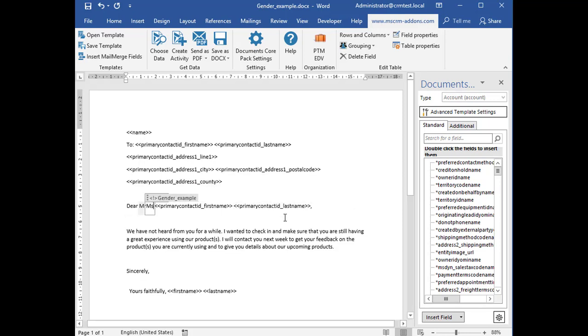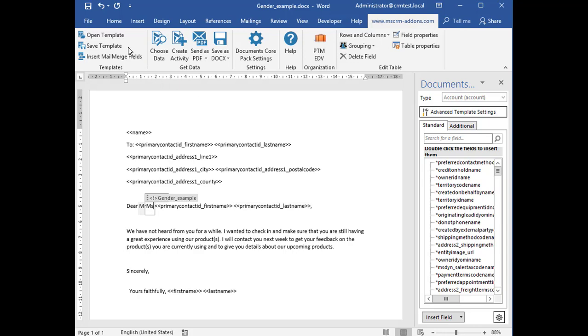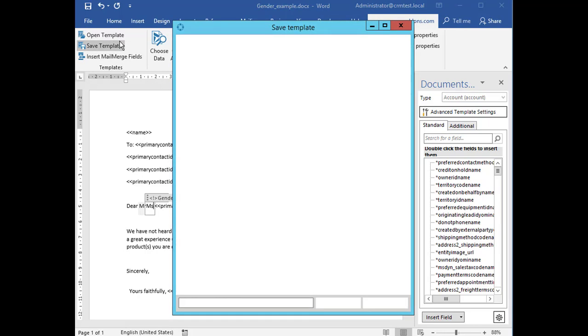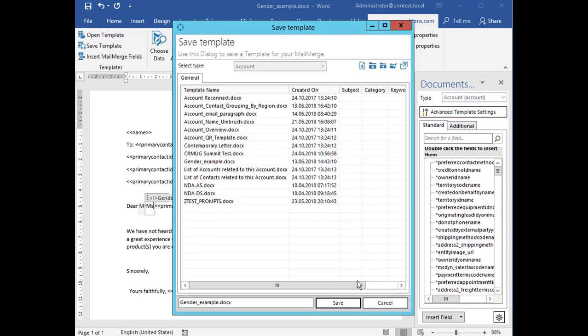The last step missing before you can use or test your template is to save it. For that use the save template option of DCP client in order to publish the template to Dynamics 365.